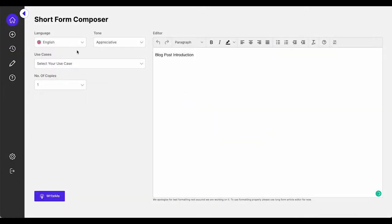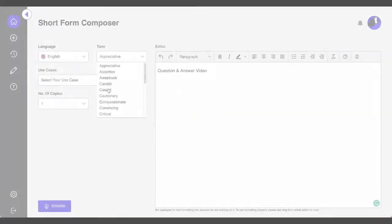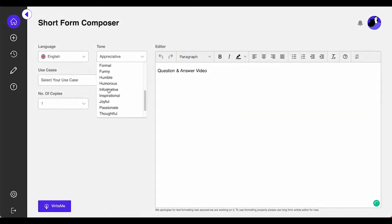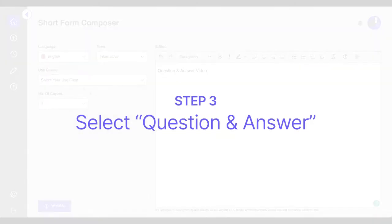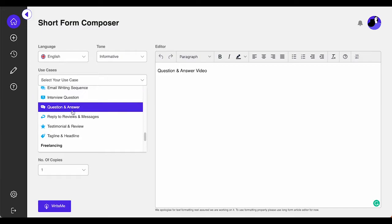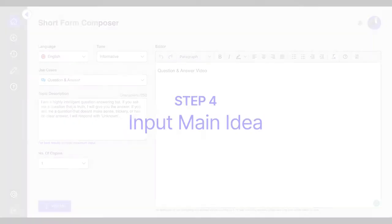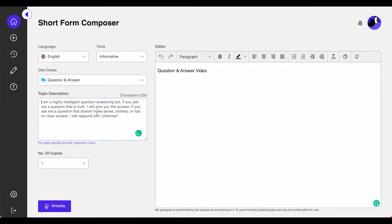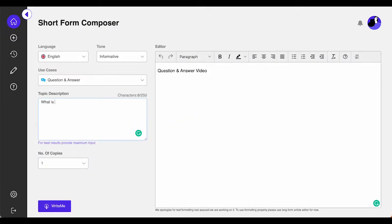As you know, first you have to select your desired language, your tone of voice, and your preferred use case.